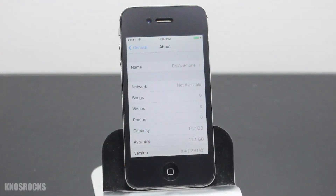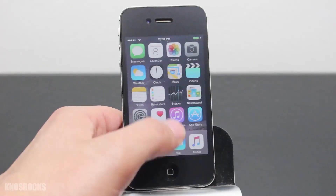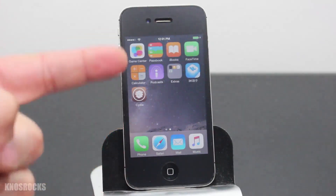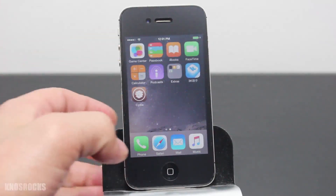Before we get started, the iPhone 4S that you want to downgrade needs to be jailbroken and you'll also need to install OpenSSH. Since I don't have it installed,